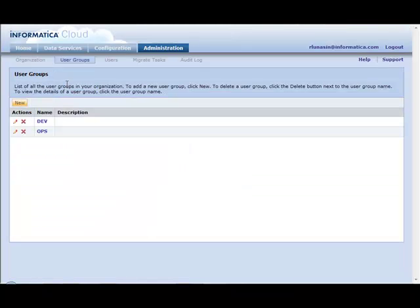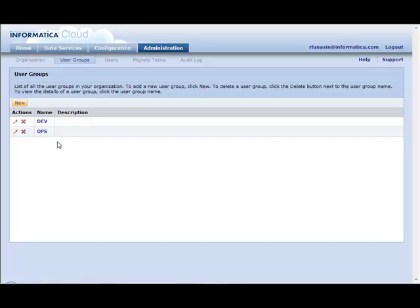Now, a very common example of how you would use this is if you were an organization that had two distinct groups: one for developers and one for the operations team. The primary role of the developer community is to build all of your tasks, but it's operations responsibility to run and monitor those tasks, but not necessarily be able to edit them.